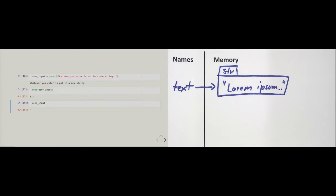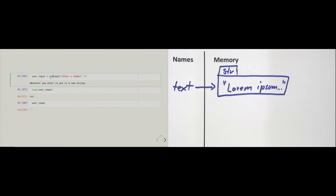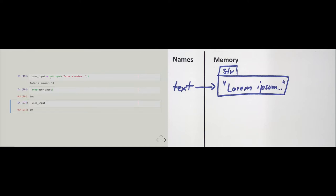We saw input before in chapter 4 in the section on indefinite loops, where it was used to ask the user to guess heads or tails. If we want to obtain an integer from a user, we wrap the input function with the built-in int constructor — for example, 'enter a number' — and then the type of user_input becomes int. By default, the input function always returns text.